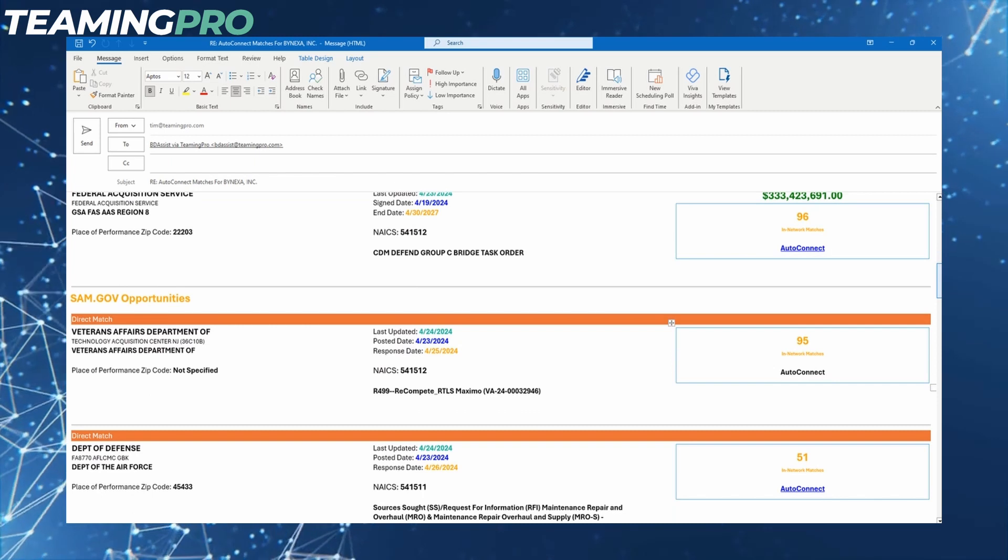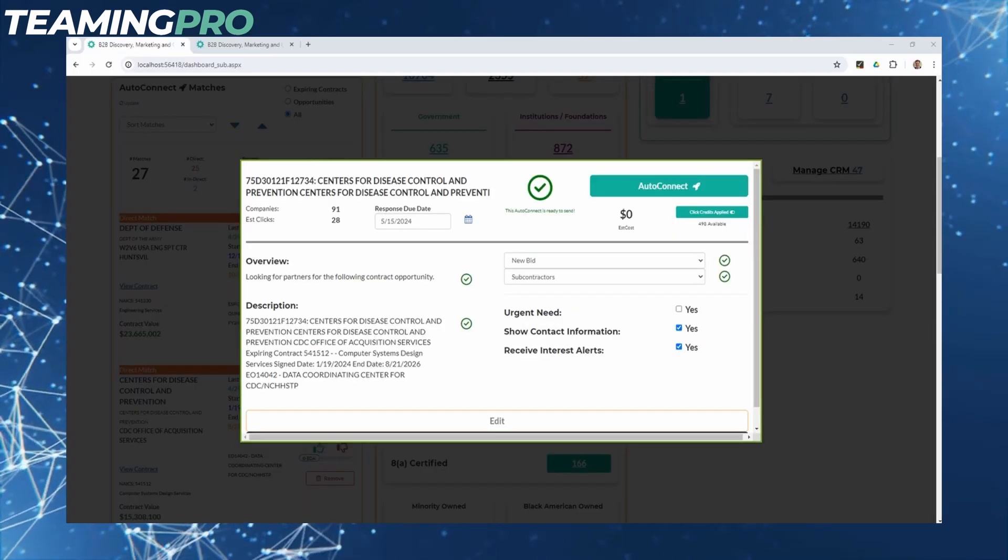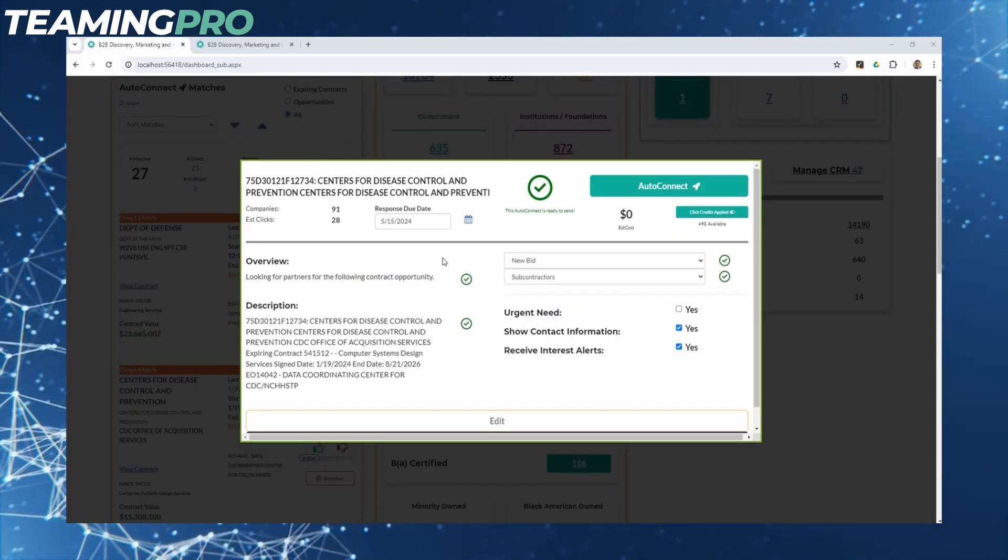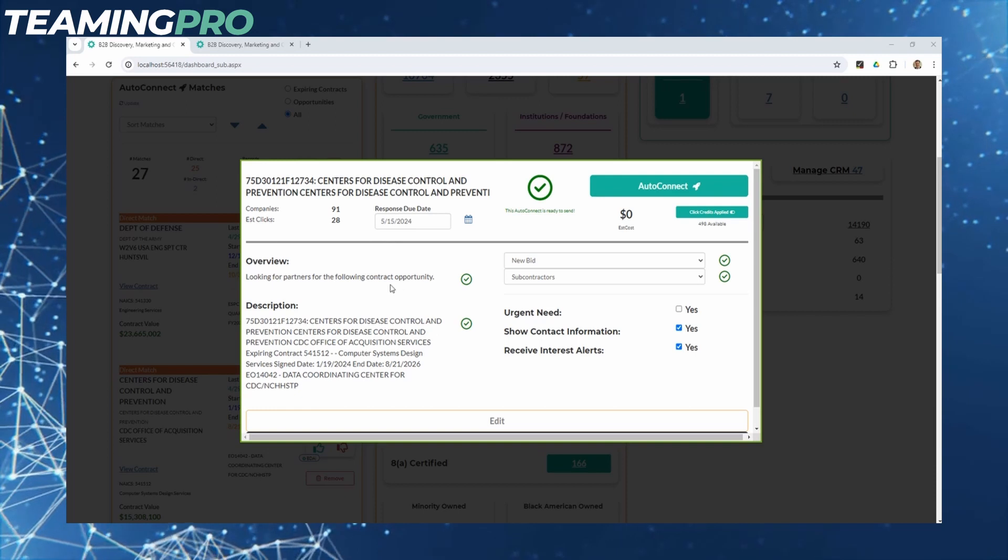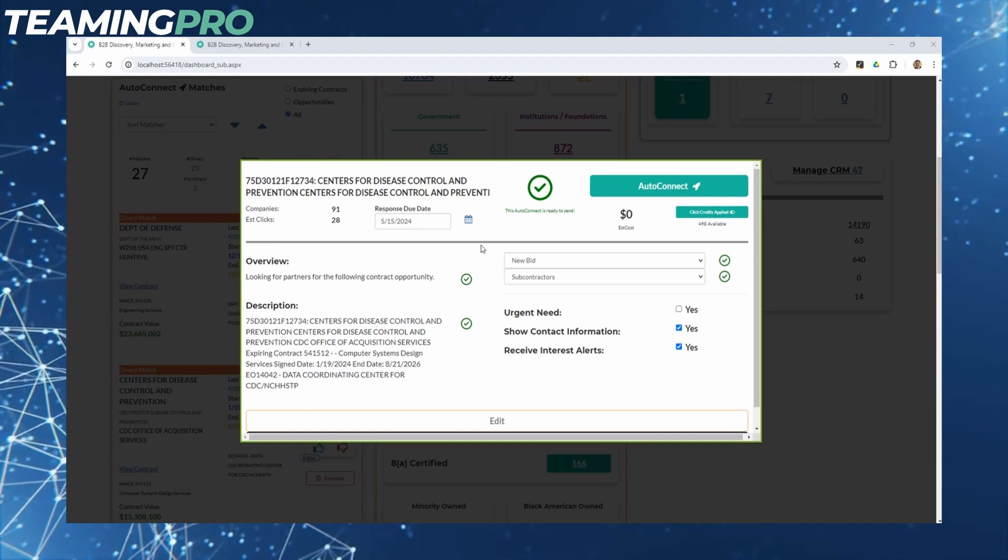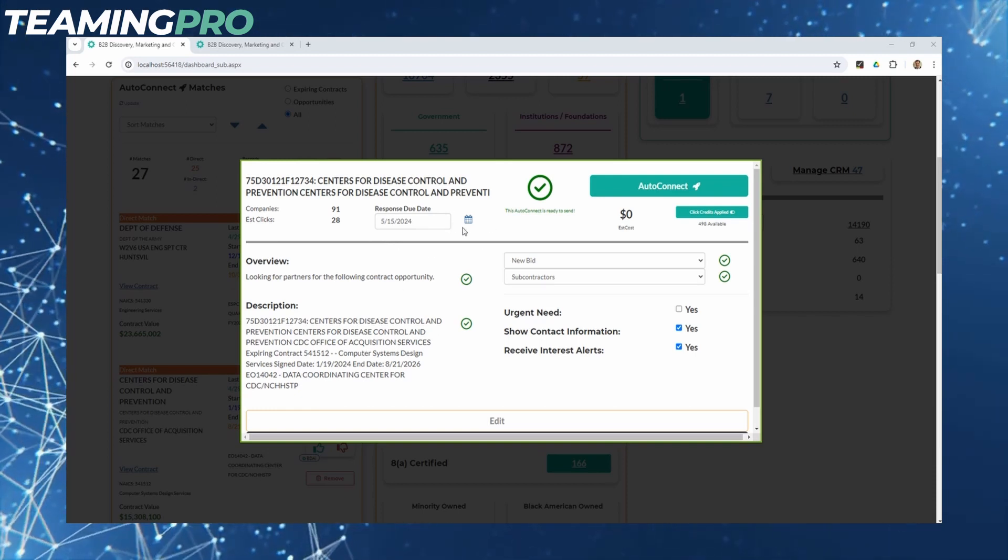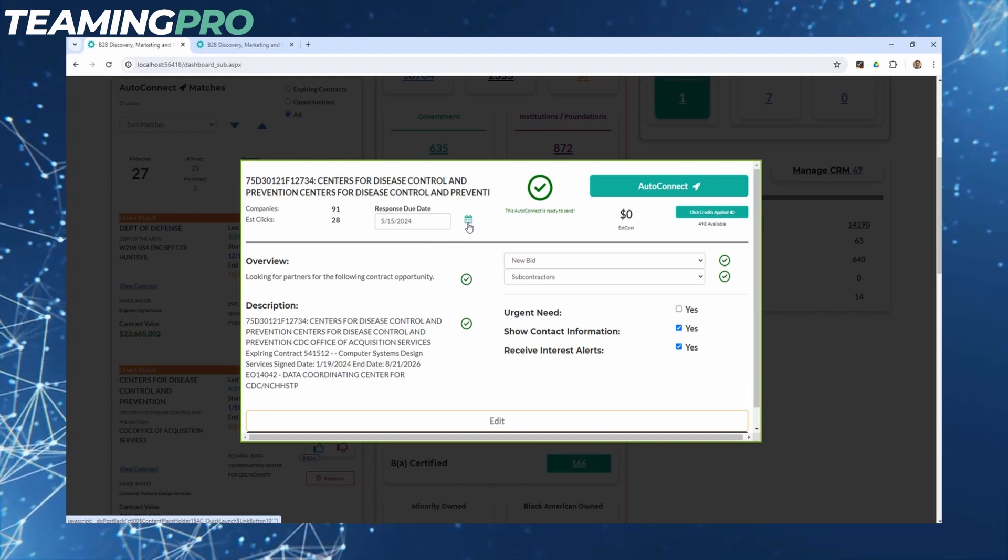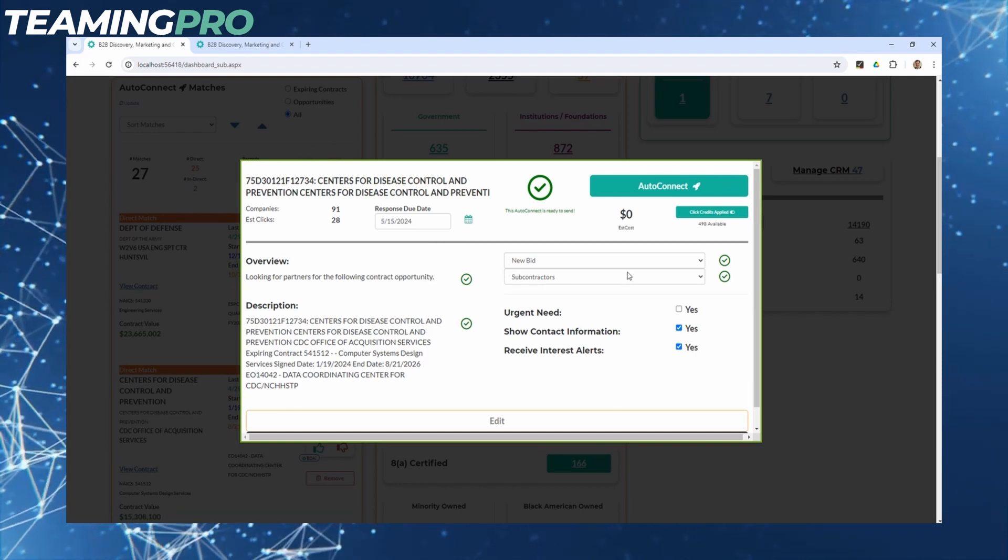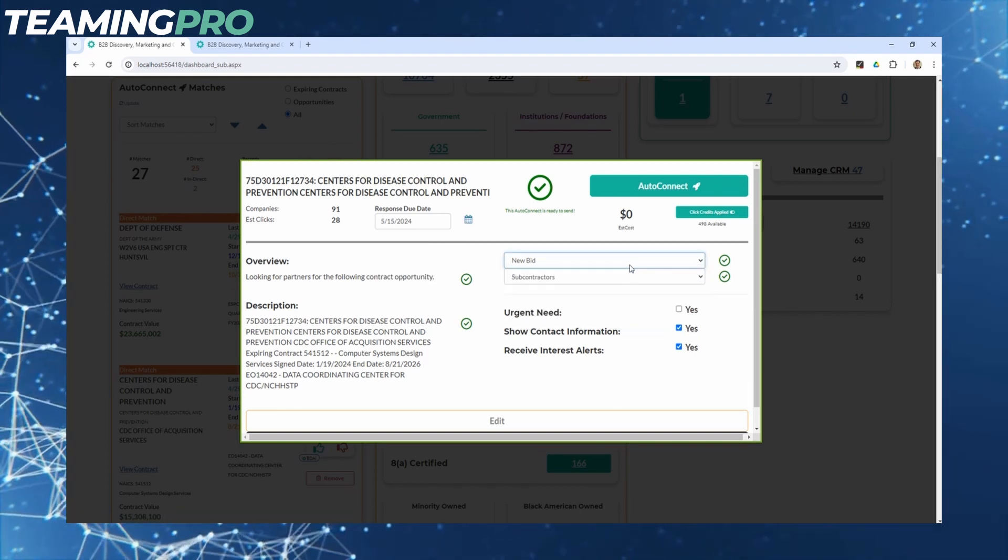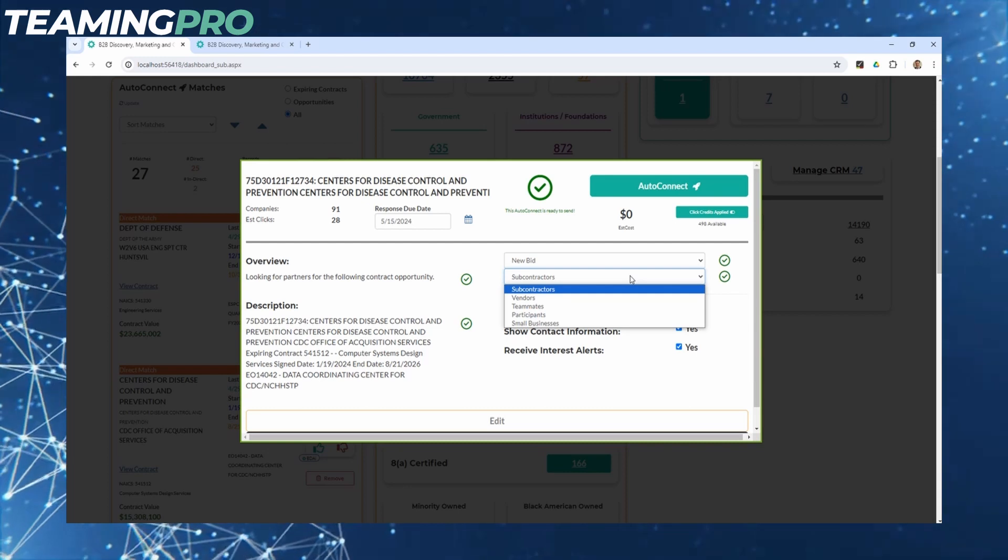Once you click on an auto-connect button, you'll see the details of your auto-connect and a few options to customize. This includes the response date - when you want your recipients to respond back to you - as well as the type of auto-connect and who you're looking for, really whatever makes the most sense for your business.